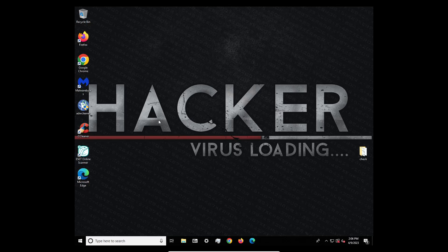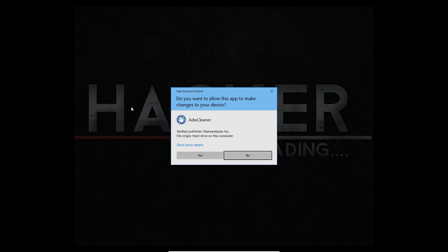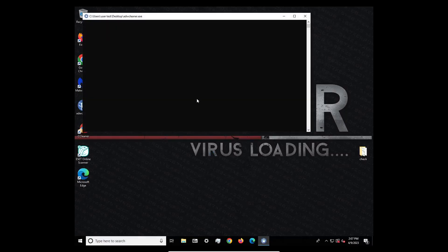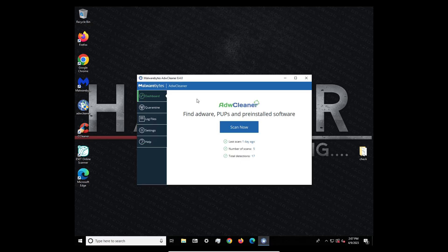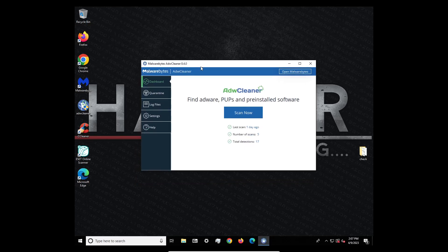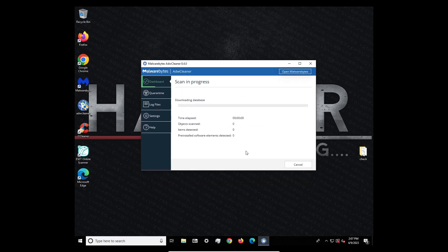So today we're going to be looking at ADW Cleaner, which is made by Malwarebytes, which was covered in the last video. Sometimes it wants us to do an update, but I guess not.